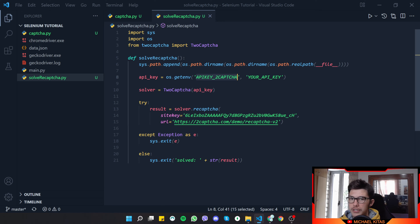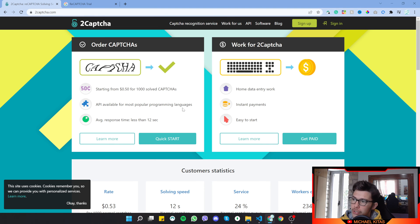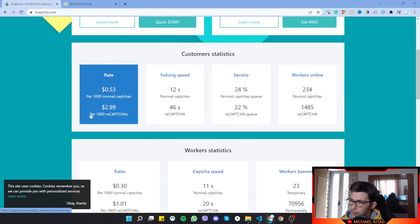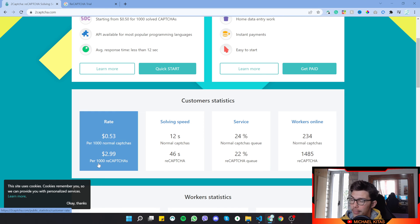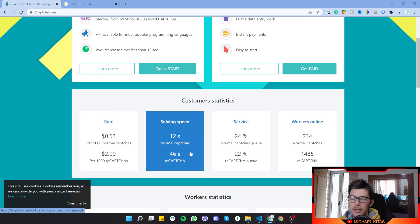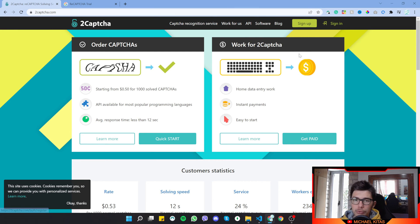The service is paid but really cheap. For regular CAPTCHAs it costs about 50 cents per 1,000 solved CAPTCHAs. For reCAPTCHAs it's three dollars per 1,000 solved reCAPTCHAs — that's still a lot of solved CAPTCHAs. It depends on your use case.